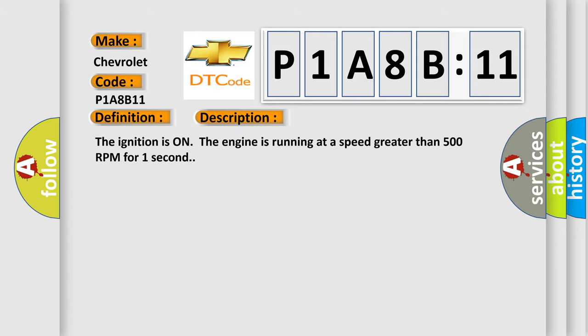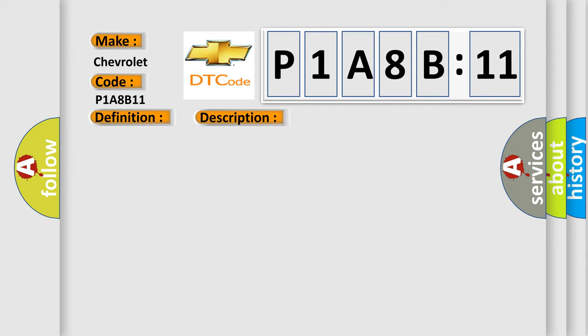The ignition is on, the engine is running at a speed greater than 500 RPM for one second. This diagnostic error occurs most often in these cases.